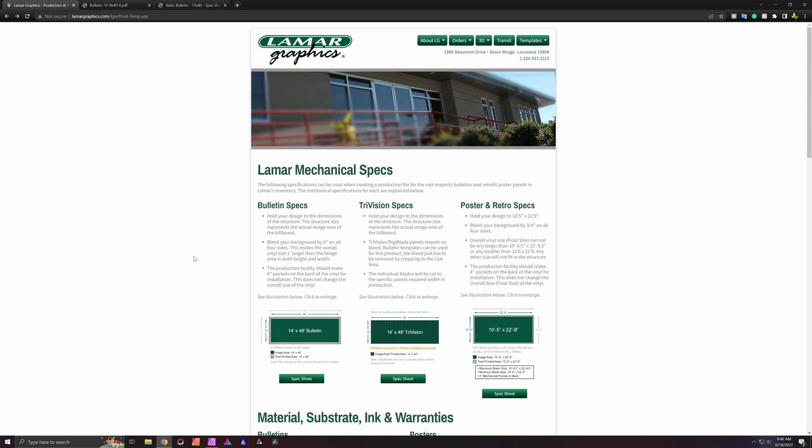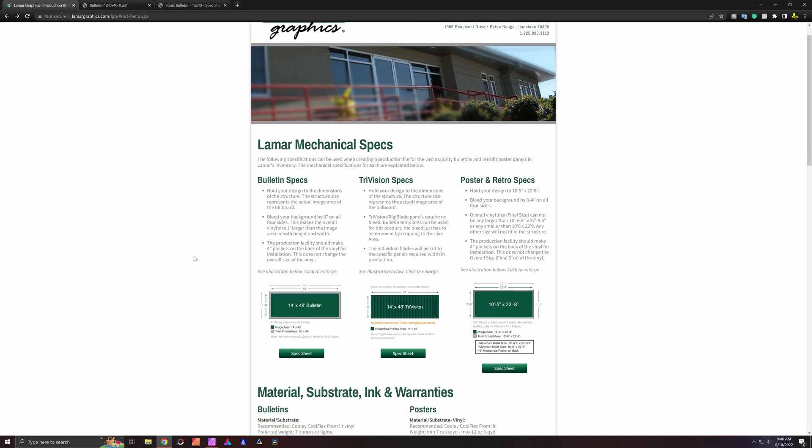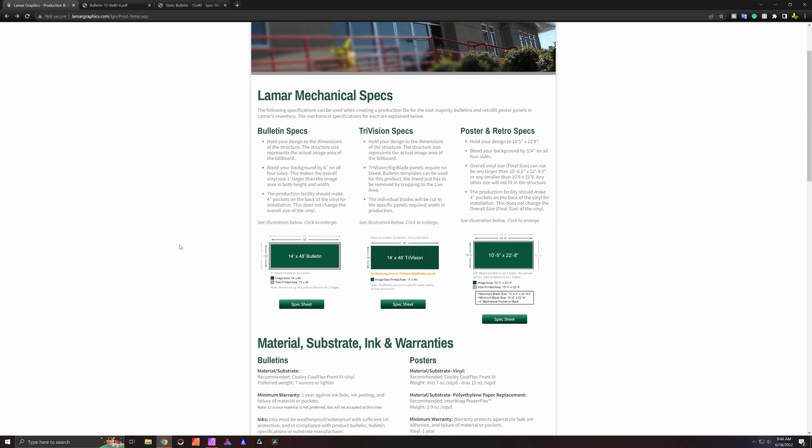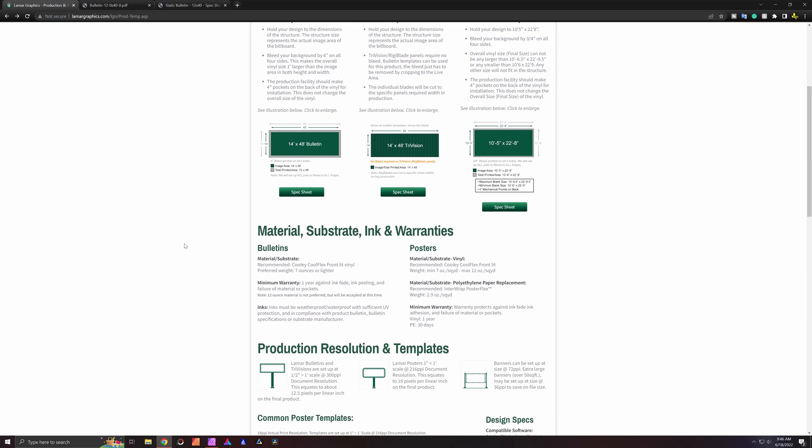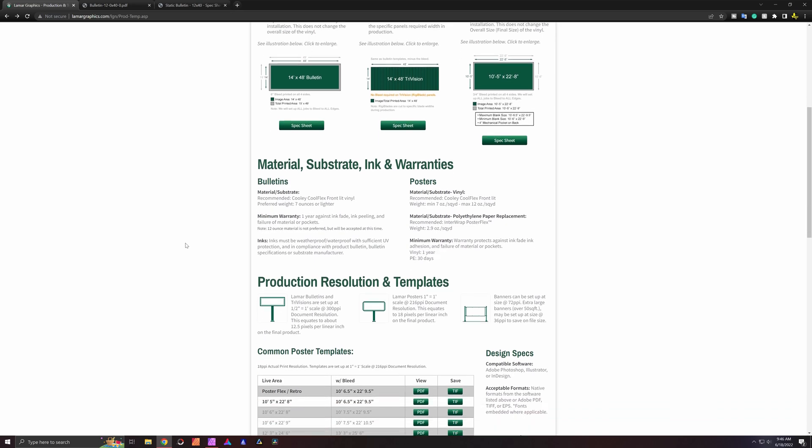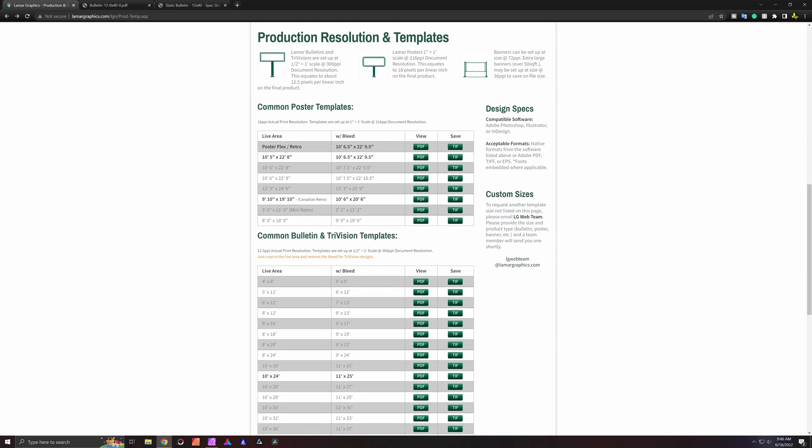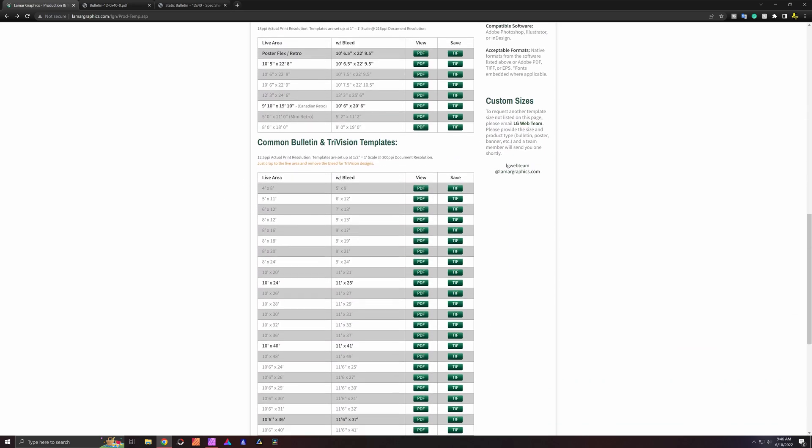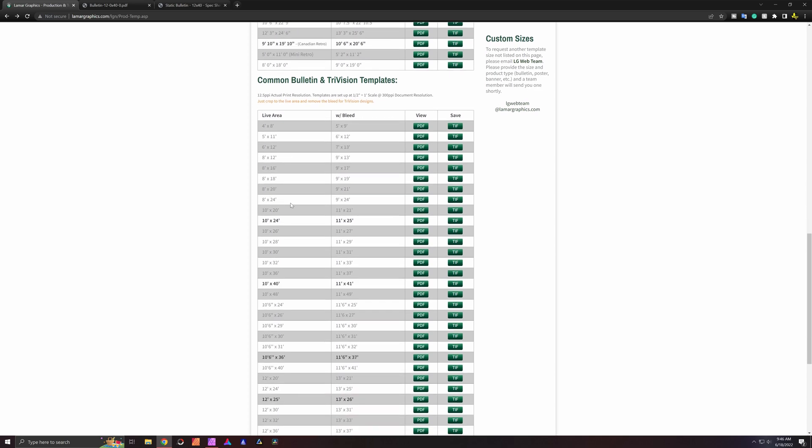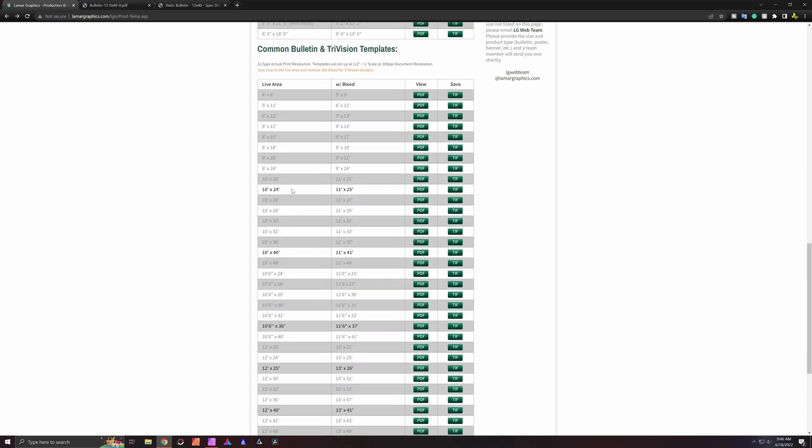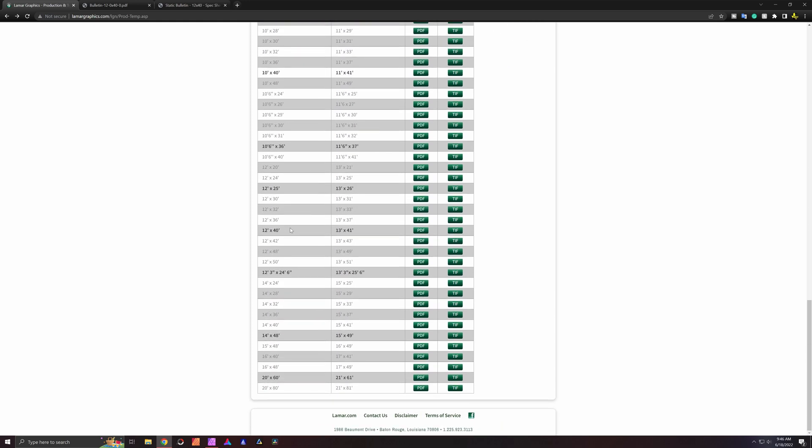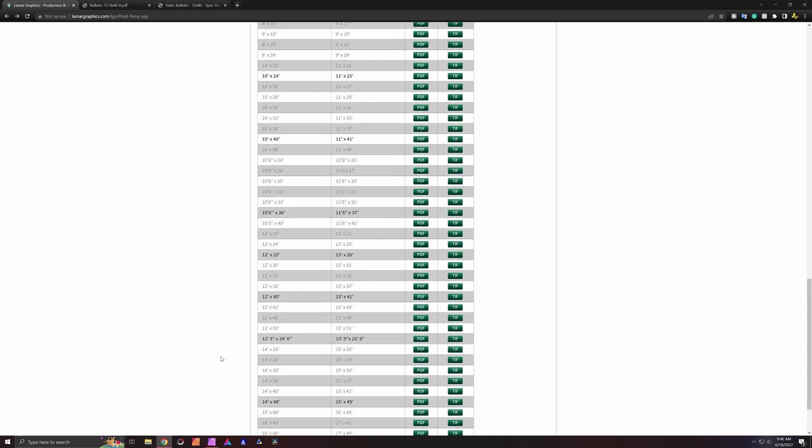Now let's push on to show the huge variety of different sizes and formats that this stuff is going to be printed on. In my area, Lamar is head and shoulders above the rest of the competition as far as the number of billboard placements. Nationwide, they're pretty dense. If we scroll down here to common bulletin and tri-vision templates, that's what they call their billboards, it ranges from 4 foot by 8 foot all the way to 20 foot by 80 foot.